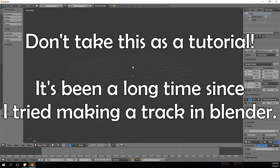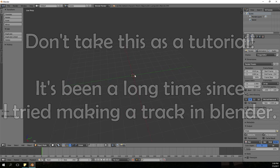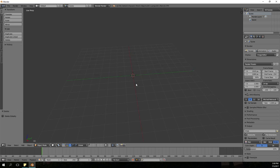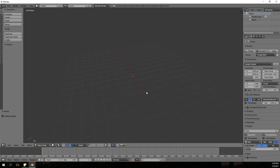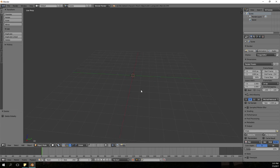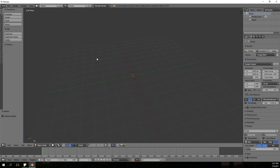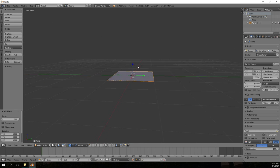Hello everybody, this is KenMVG207 and welcome to a new series that I'm starting — well, I kind of already started it a while back. I'm going to call this series 'Let's Make a MarkaWeek Custom Track.' I'm going to be using Blender to create a MarkaWeek track. I'm thinking of making a Wario's Goldmine type track, and I exported a whole bunch of textures from Wario's Goldmine. Let's get started.